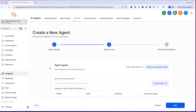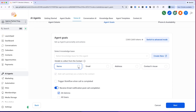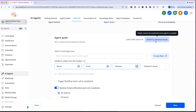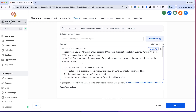We click 'Next' and set the agent's goals — what we want it to accomplish. For example: grab the caller's name, email, and address. You might wonder about the phone number — the AI voice agent automatically pulls in the number they're calling from. You can also switch to advanced mode and give it a specific prompt. If that sounds technical, you can just go to ChatGPT and say 'I'm making an AI voice agent for my dental practice.'